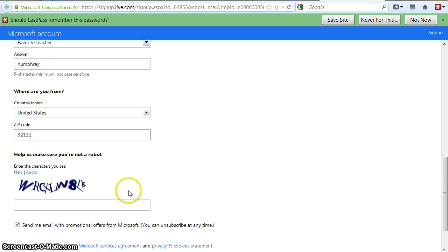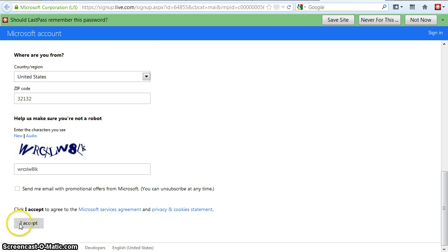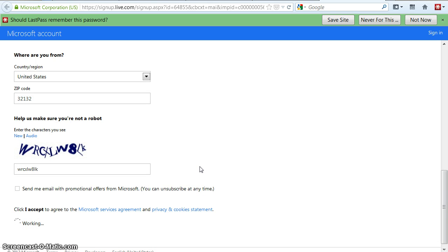And type in the CAPTCHA to show that I'm not a robot: WRCXLW8LK. I think that's right. I'm going to uncheck this so I don't get unwanted offers, and accept. If you do everything right it will go onto the next screen; if you don't, it will highlight what you didn't do.